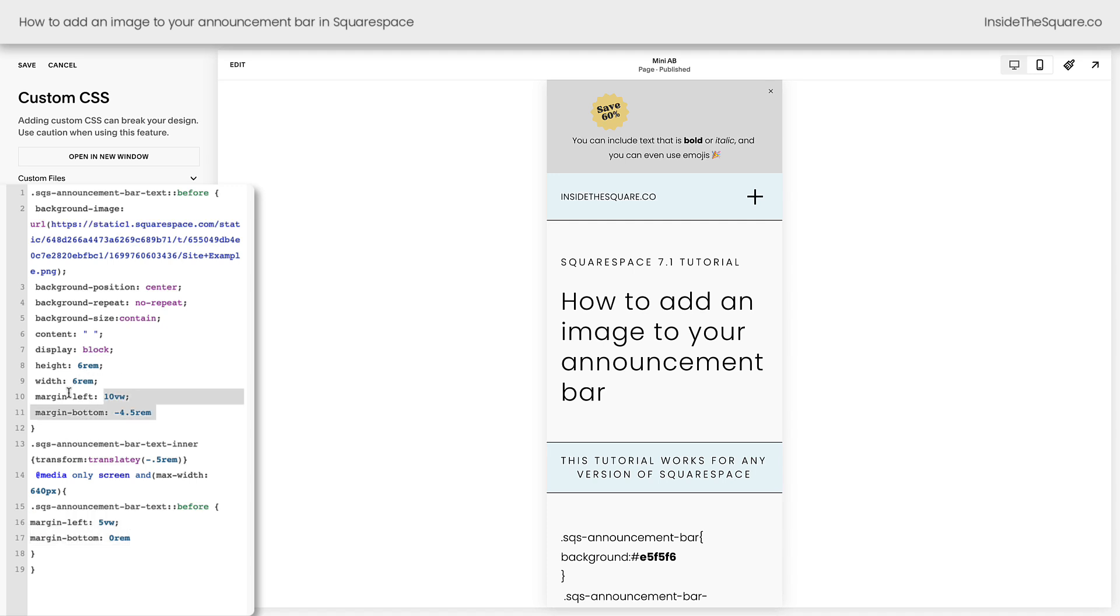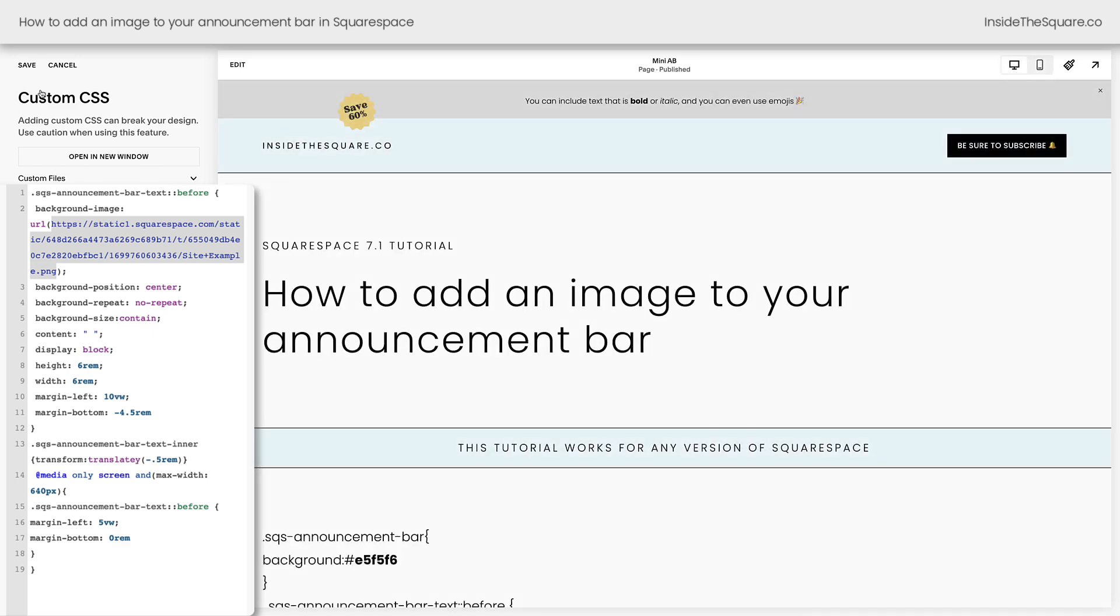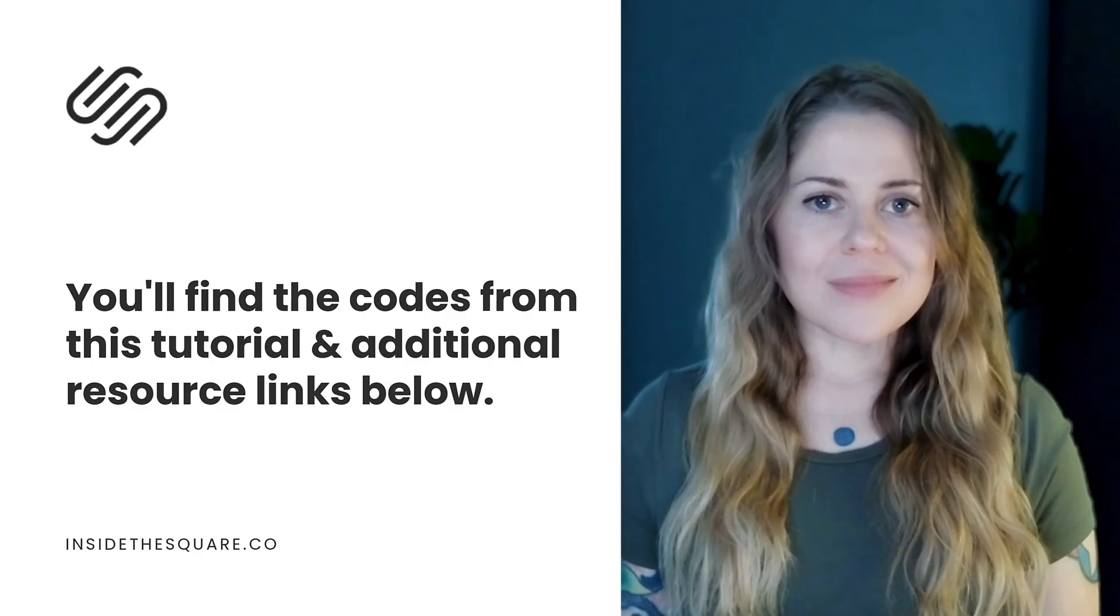Just edit those values for margin, height, and width and don't forget to update this to the proper URL for your background image. After you've made all the changes you want to see on both mobile and on desktop, select save when you're done and you'll be good to go.